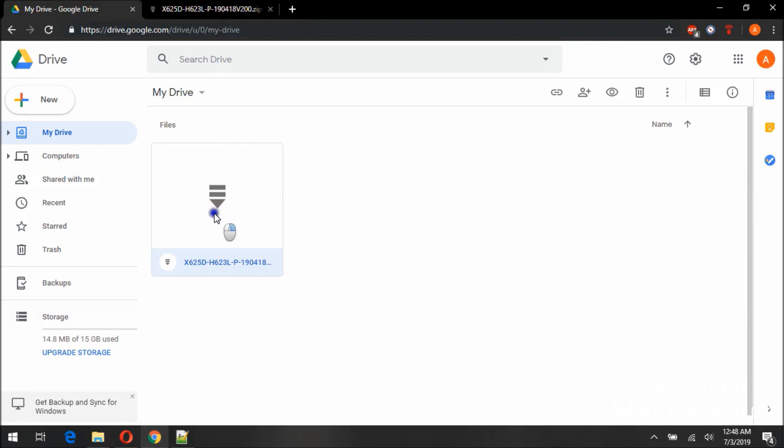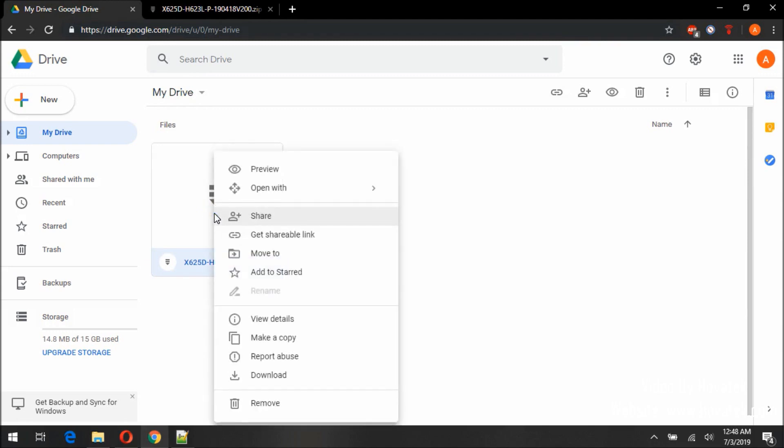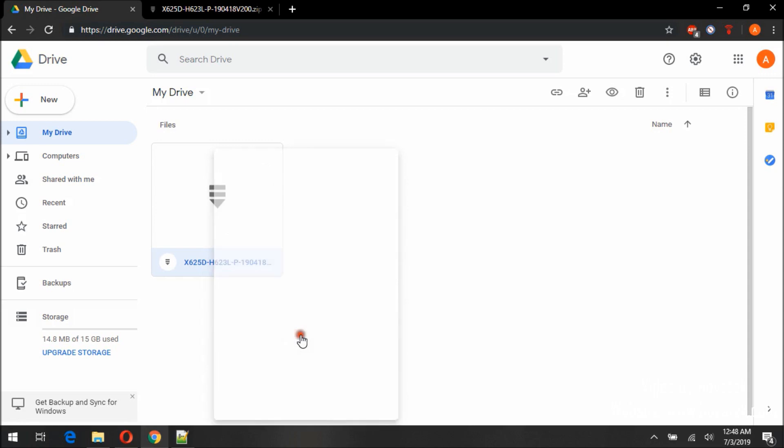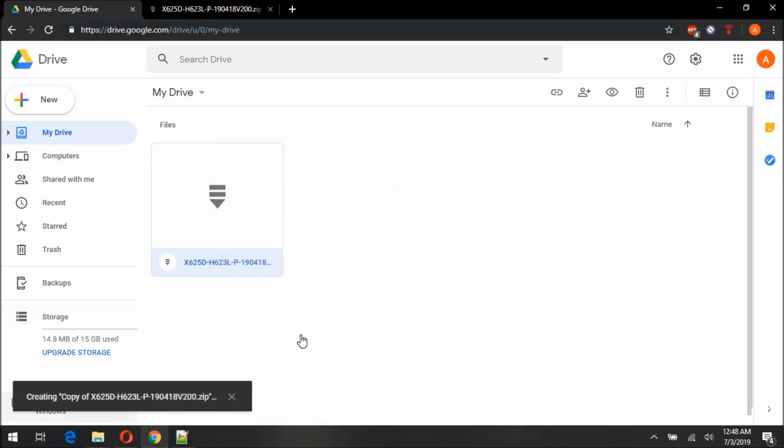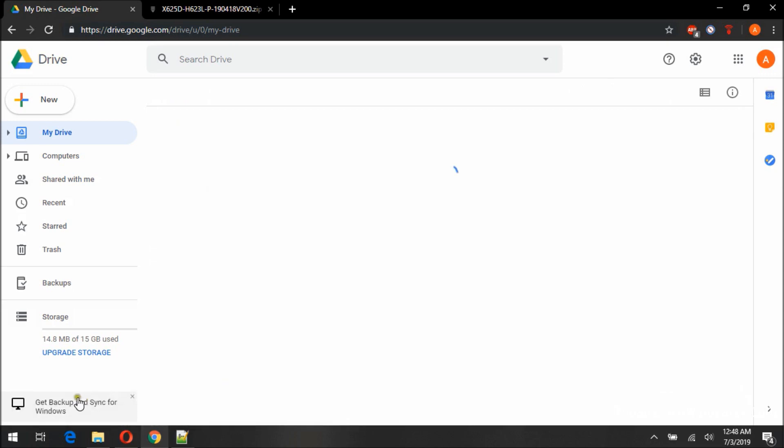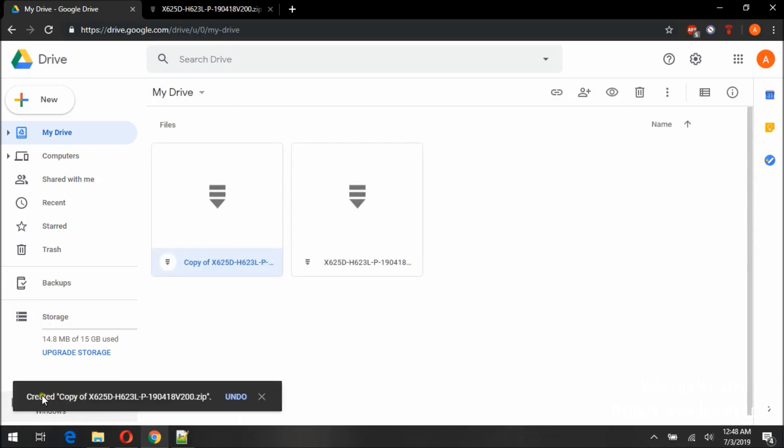All we need to do is right click on the file, make a copy. We will get creating a copy and created a copy once it's successful.